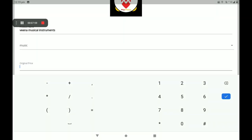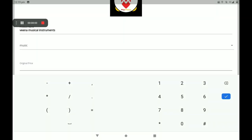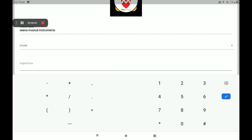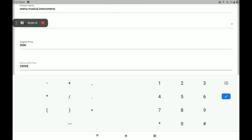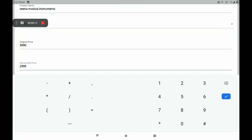Select the category. Then add the original price (MRP). If you want to give a discount on this product, you can add the discount price here. I am giving a discount of 200999.